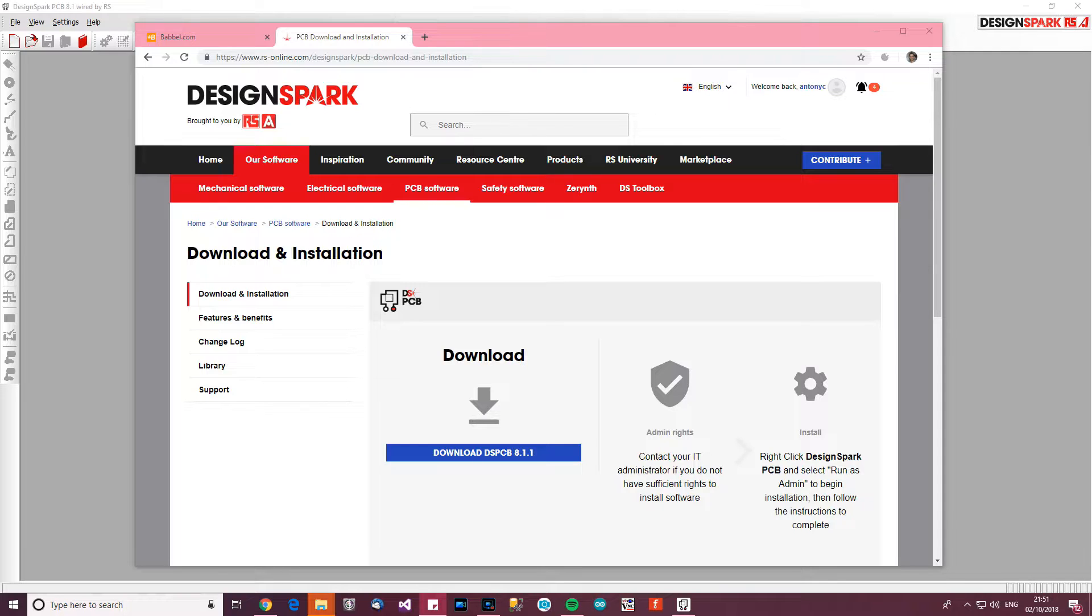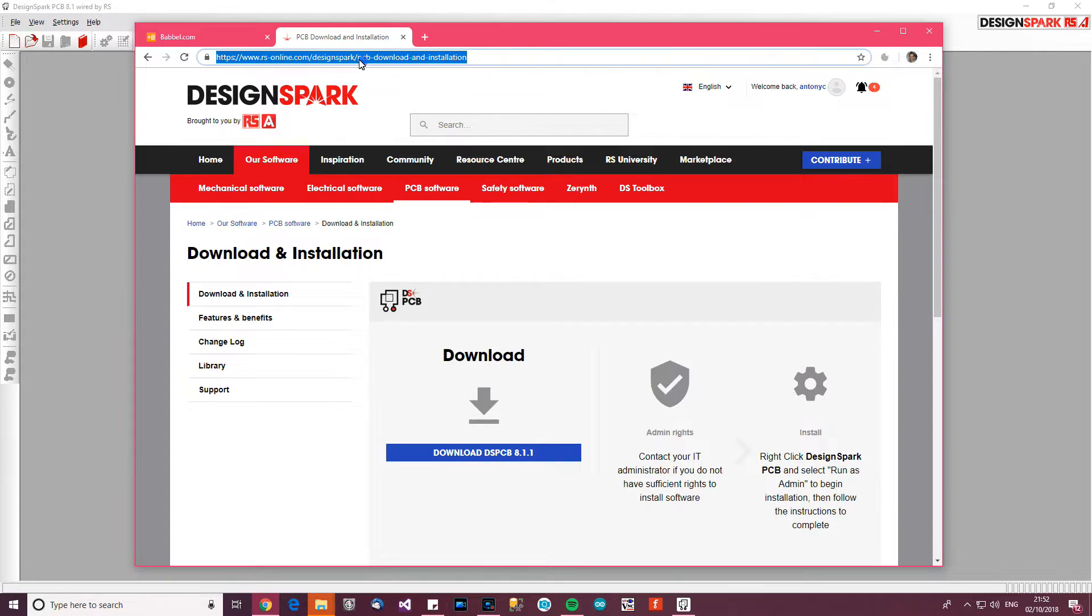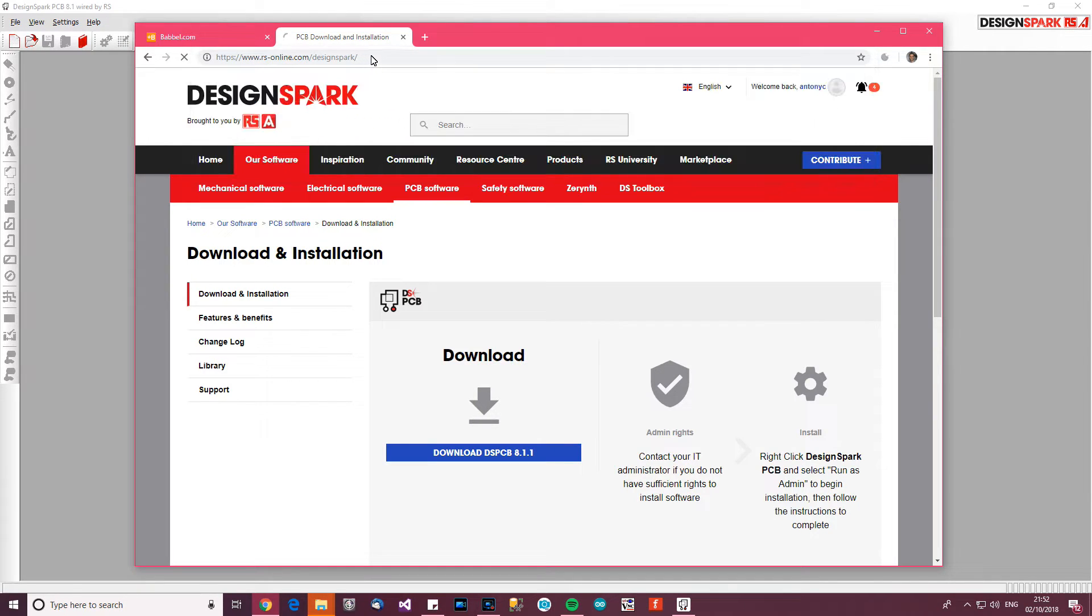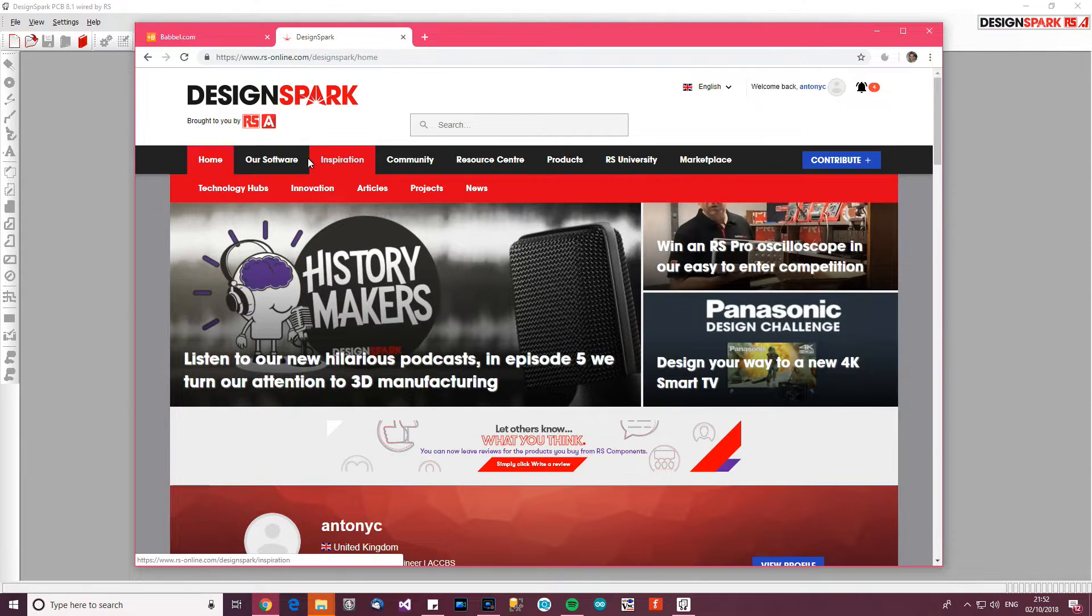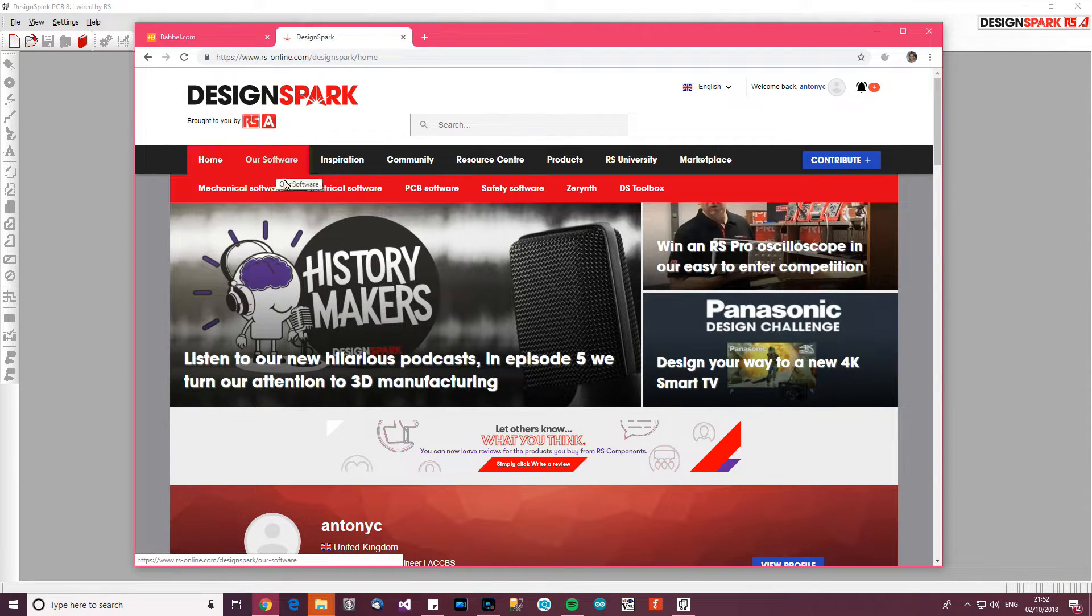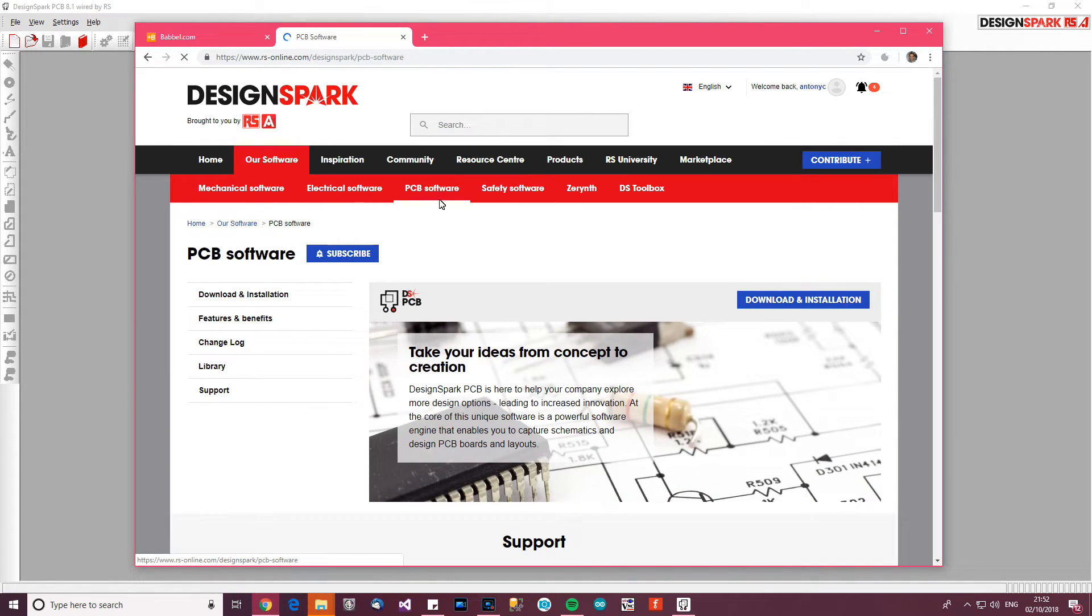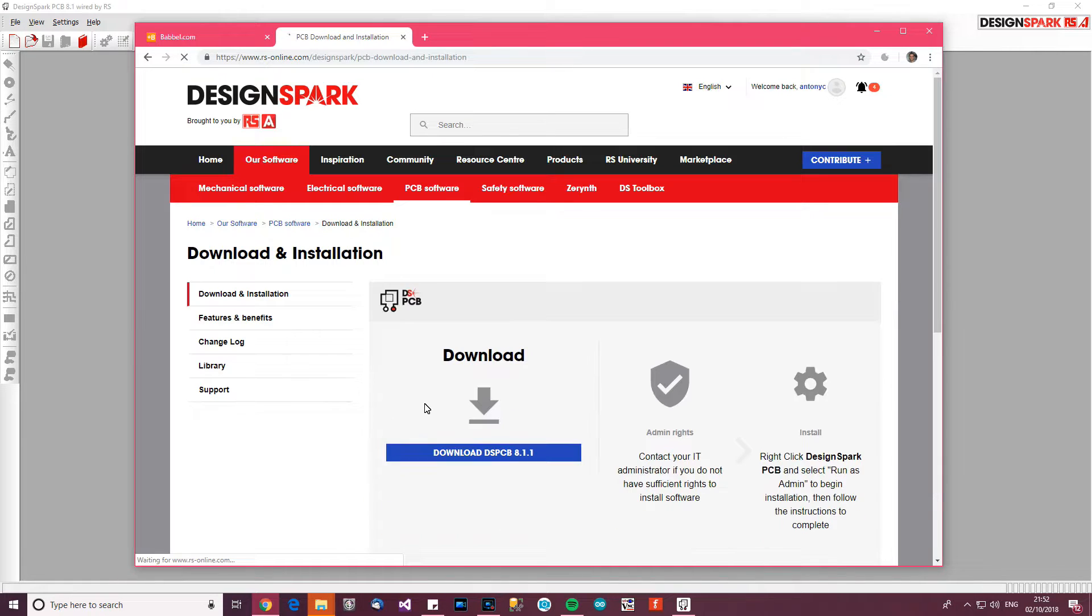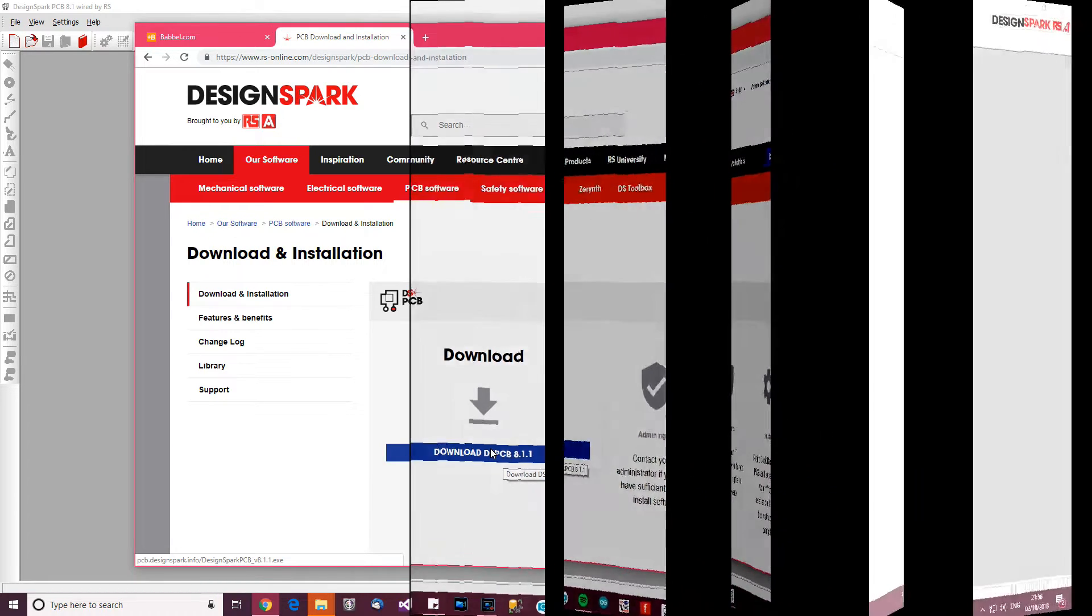First of all, where do I get it from? You get it from rs-online.com/designspark. If you go there, you go to Software, go to PCB Software, then go to Download and Installation. There should be a button to download DSPCB 8.1.1. If you download that and install it, you'll be ready to start.